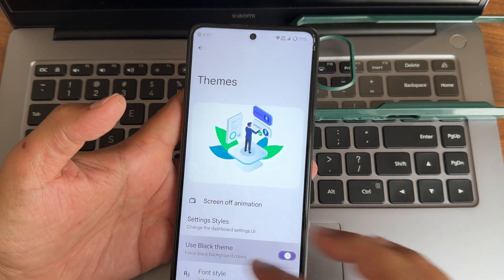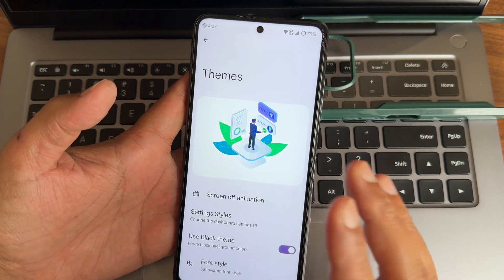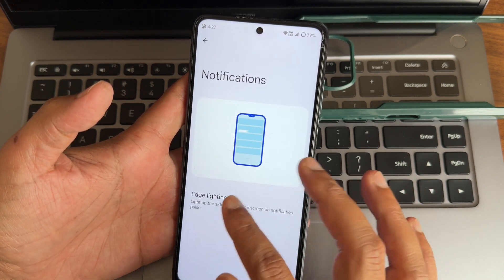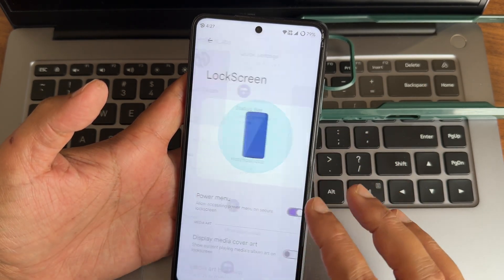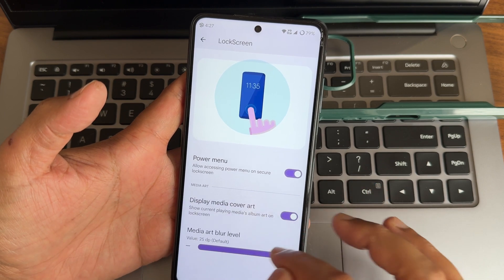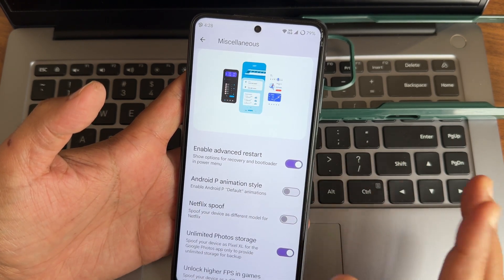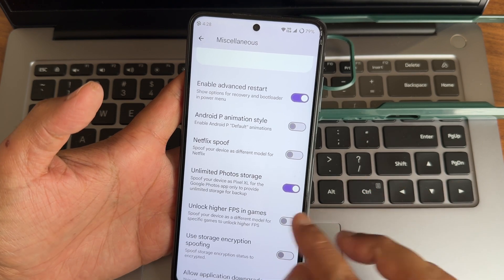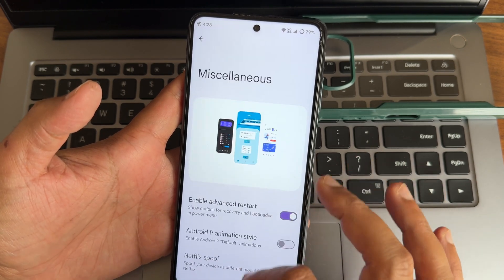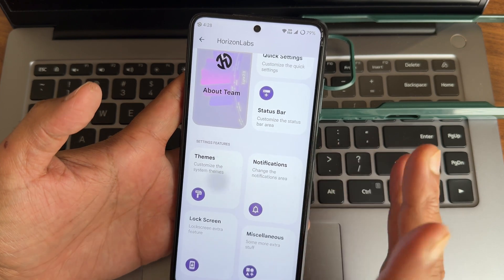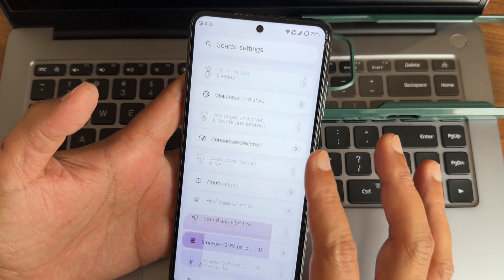In themes, settings styles - you get a black theme with black background colors. Under Horizon Labs notifications, edge lighting is available if you want to turn it on. In lock screen you get media cover art, blur level you can adjust. In miscellaneous settings you get advanced restart, boot animation style, unlimited photo storage, unlock high FPS in games for PUBG-type games, use storage encryption, and spoofing if you want.